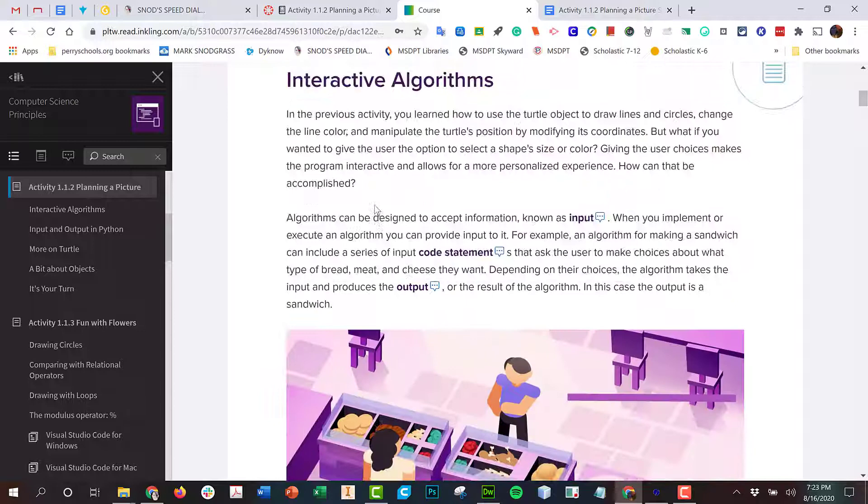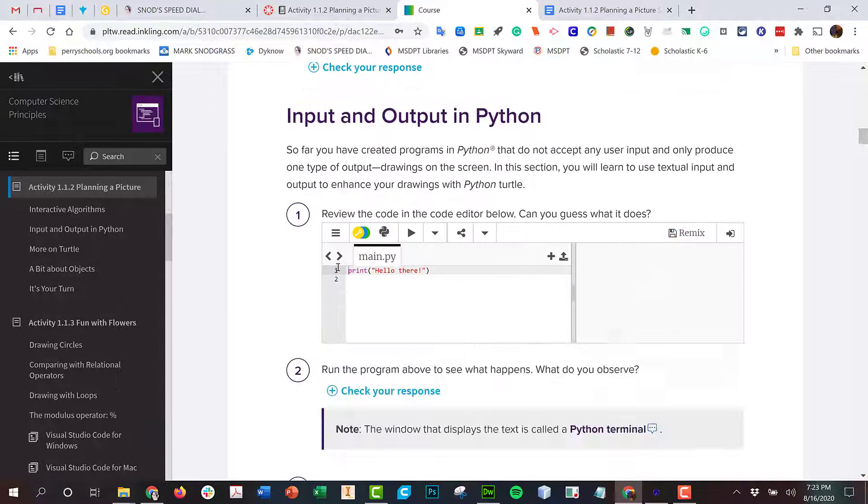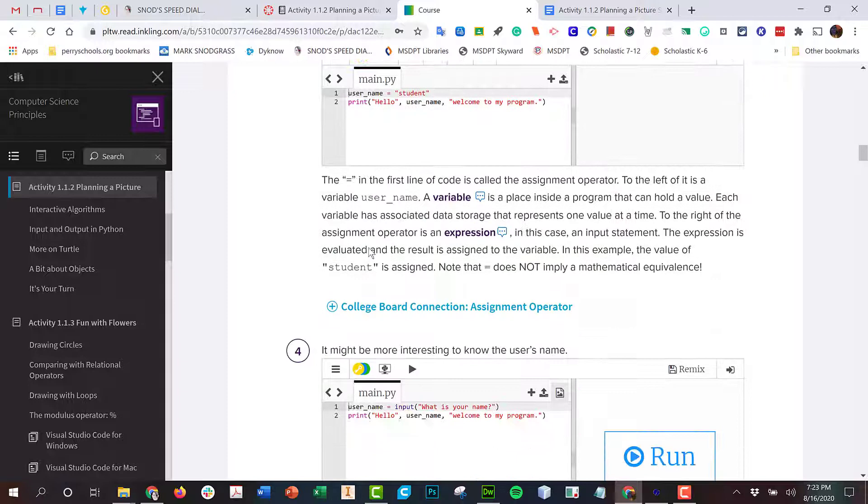Code, statement, output, input. When people are putting information into it, it's input, and output is what the computer is telling us.